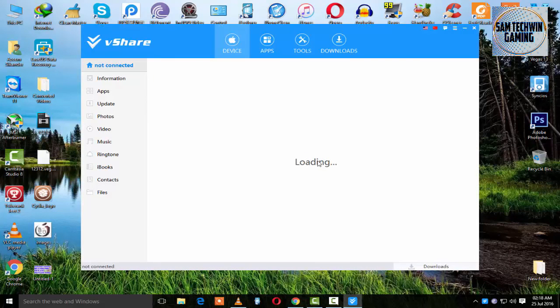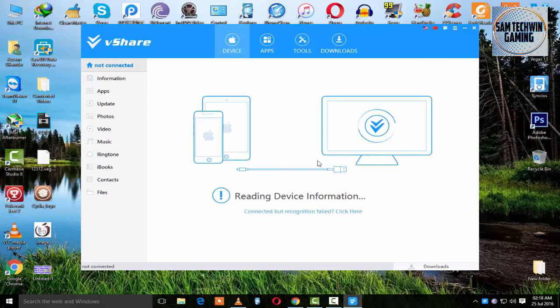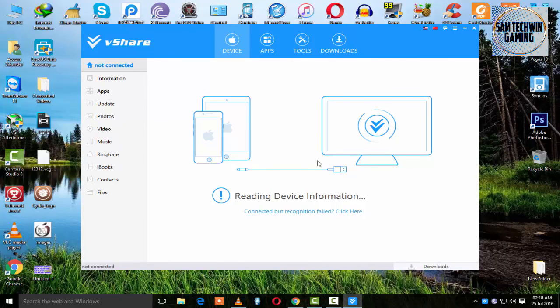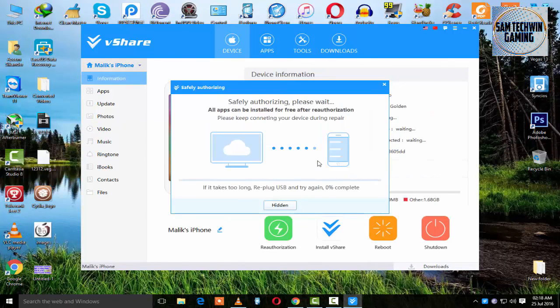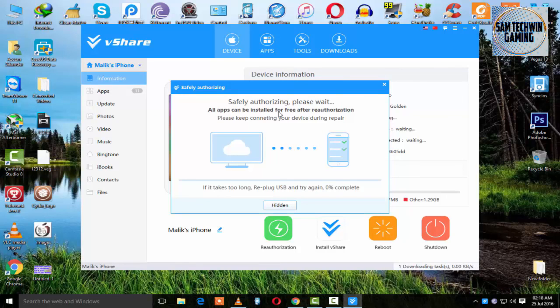After connecting your device, it will ask you for authorization. Just be patient and let it do its stuff.